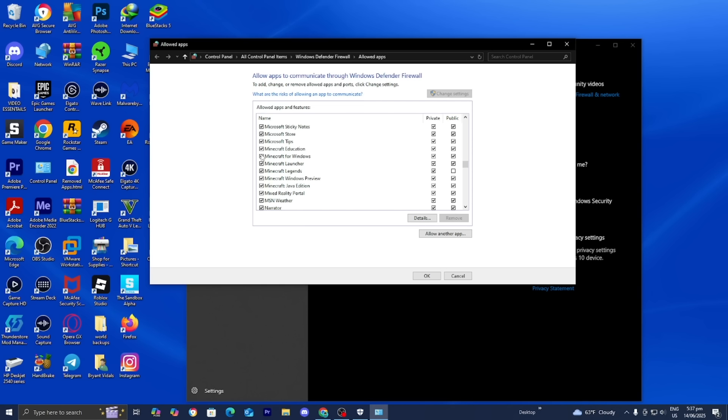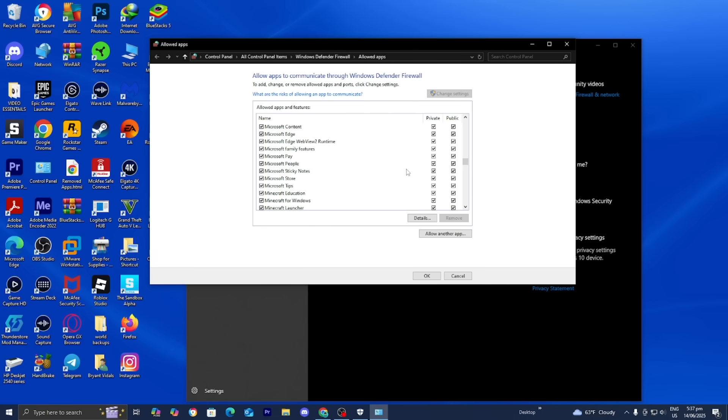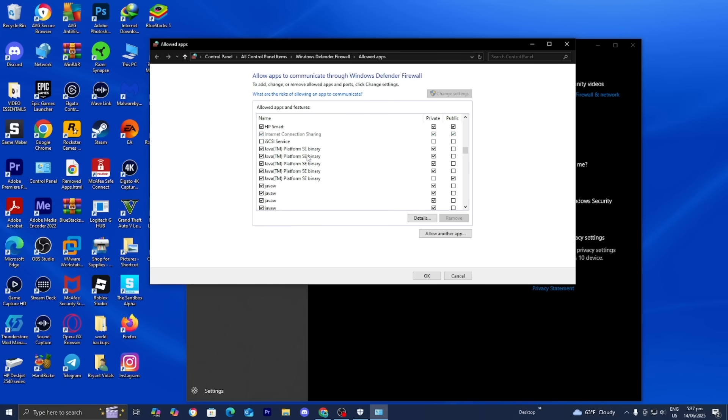We need to give the firewall permission to use Minecraft so we can use it on servers. Make sure to check all the boxes, both private and public, for all instances of Minecraft. And if you're on Minecraft Java Edition, you also want to make sure that all instances of Java are selected, same with Java TM Platform SE binary.